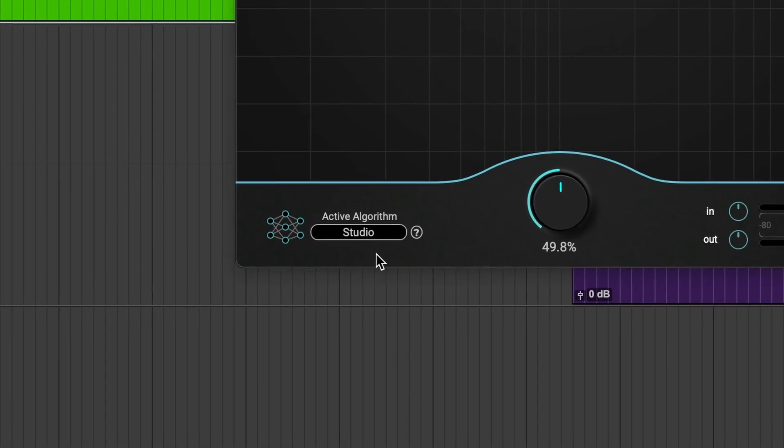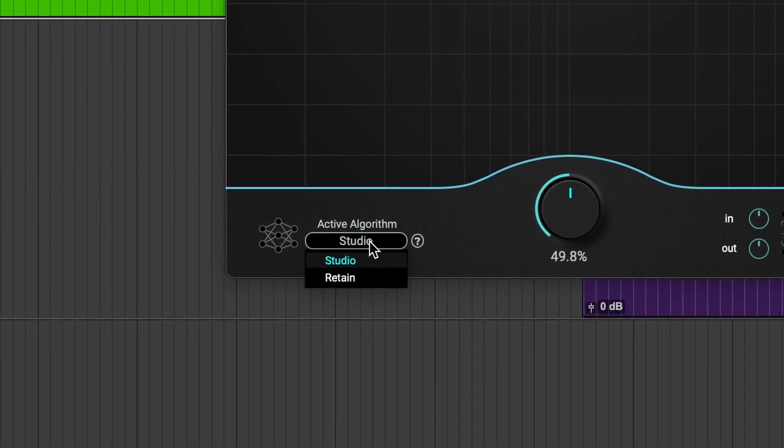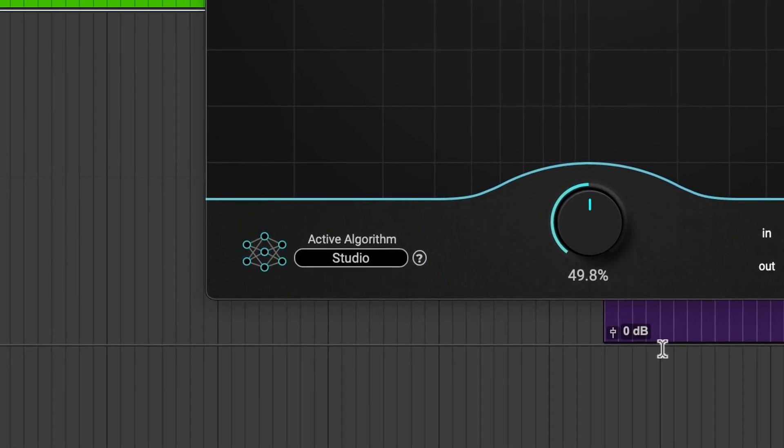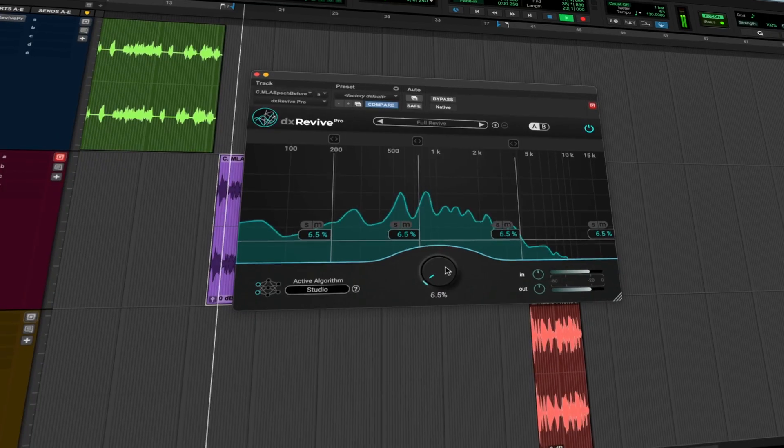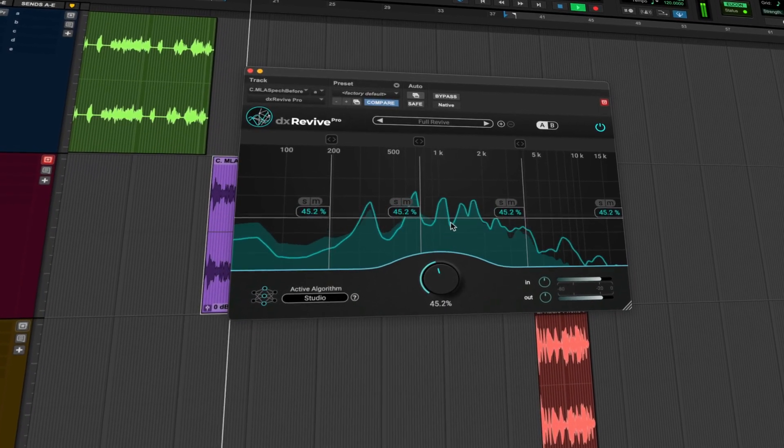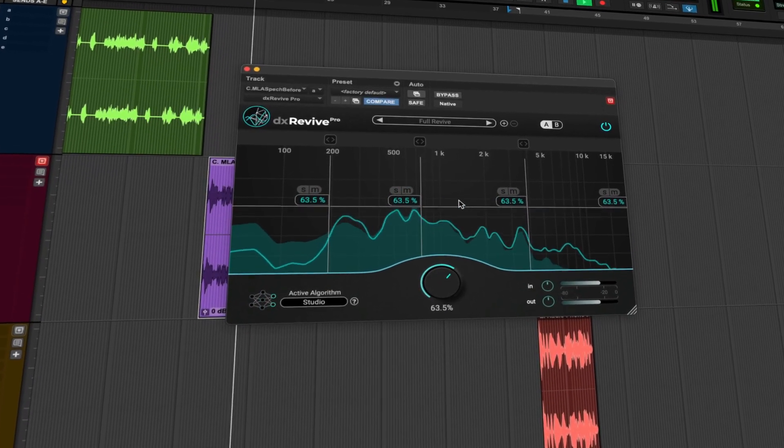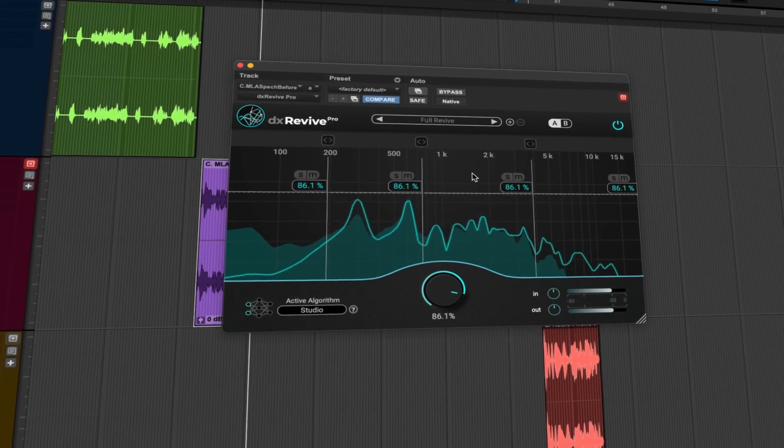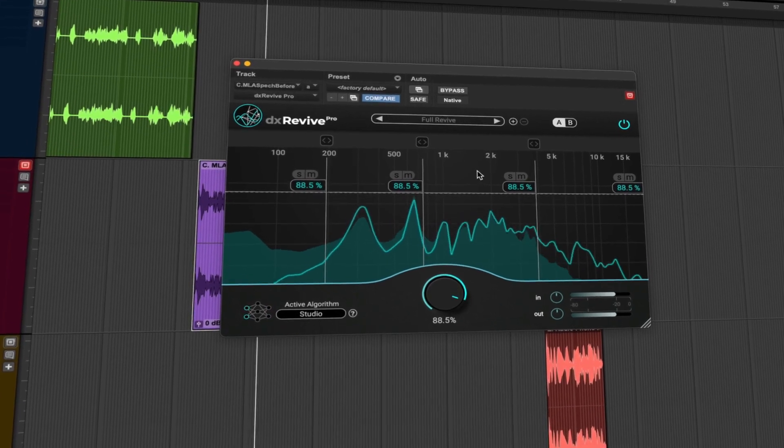Experience the brilliance of AI algorithms at the heart of DX Revive. Our smart technology doesn't just remove noise, it resurrects lost audio details, rekindling the soul of your recordings.